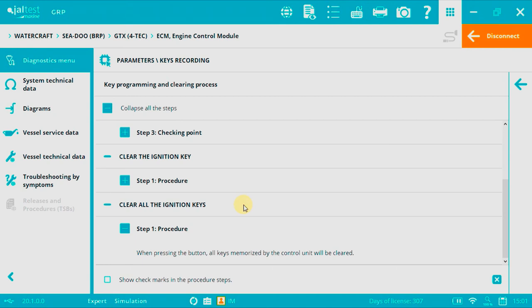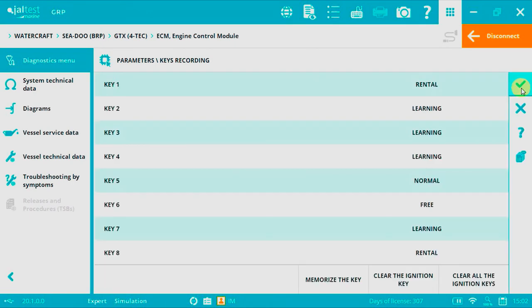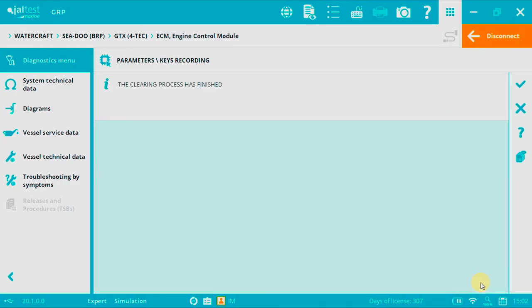Option 3. Clear all keys. We just need to press into option 3, clear all ignition keys, and all will be erased.